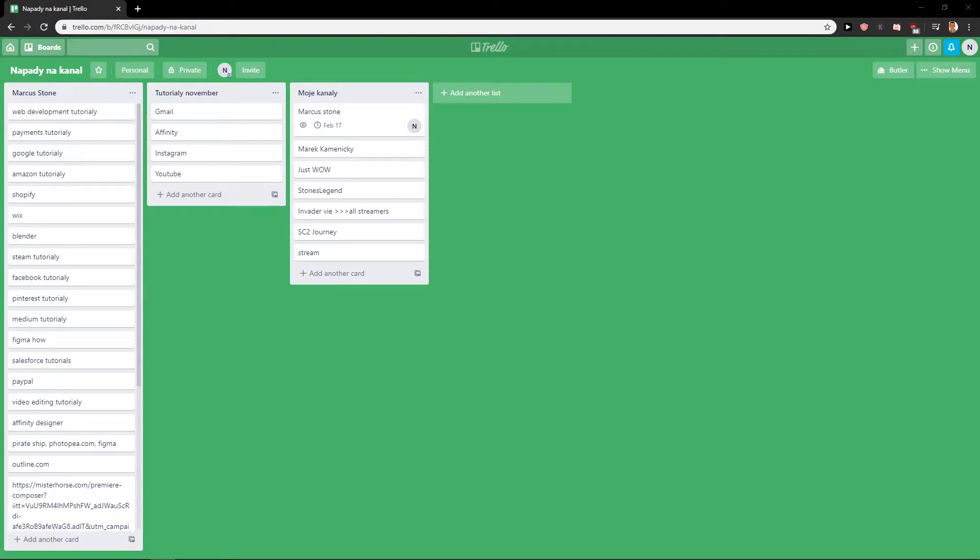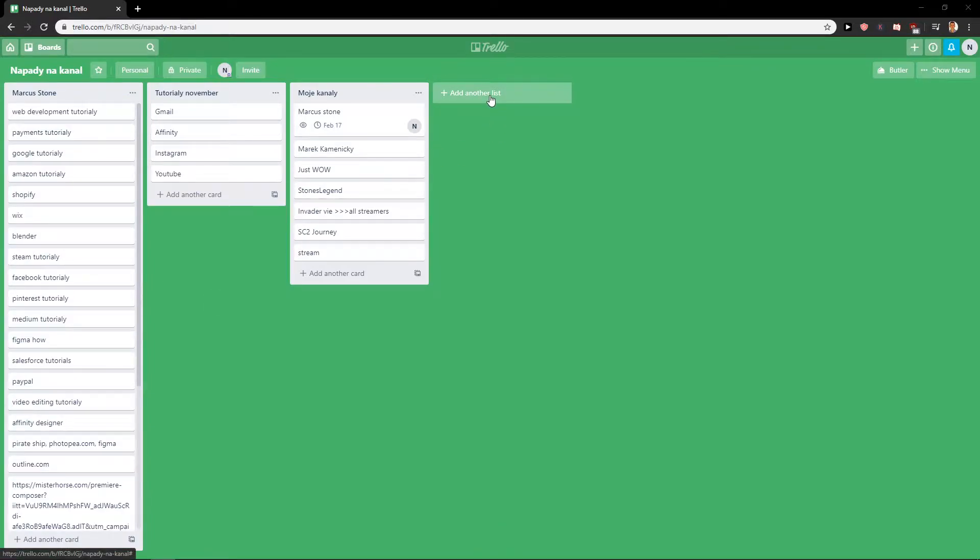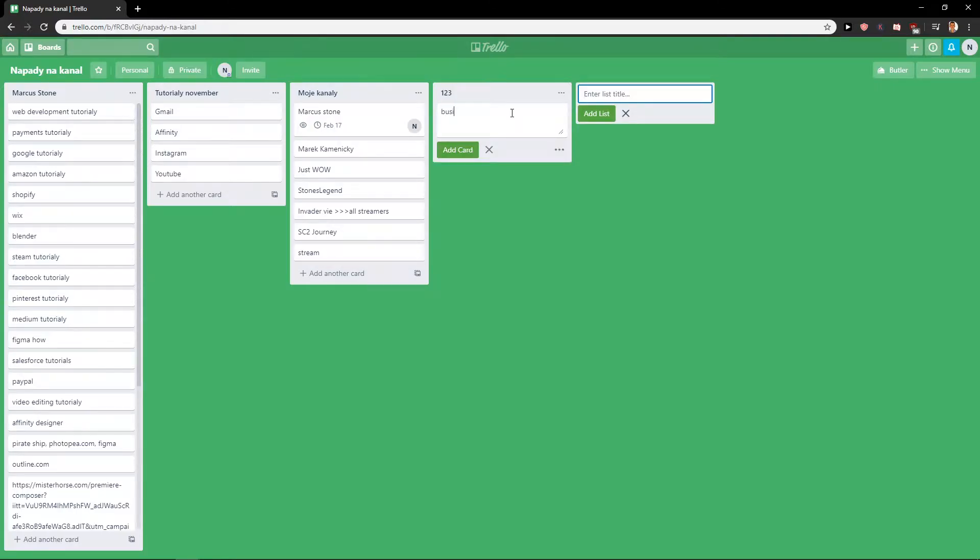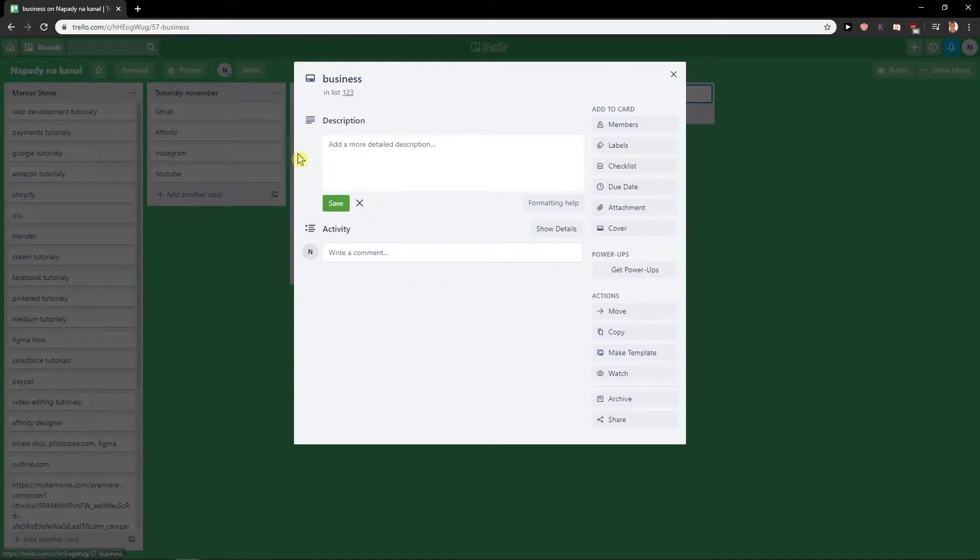Welcome everybody, my name is Marcus Stone and in this video you will learn how you can easily assign a task in Trello. So let's start. First, what you want to do is click here on add another list. Let's find here—one, two, three—let's go like business and let's click on it.